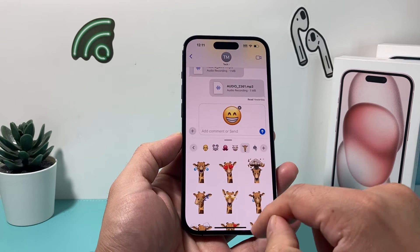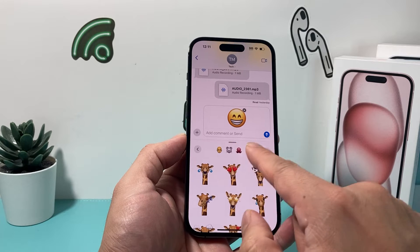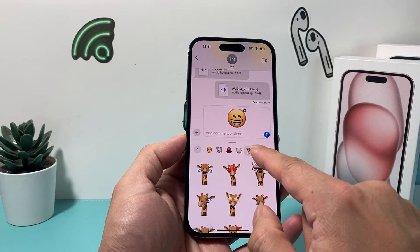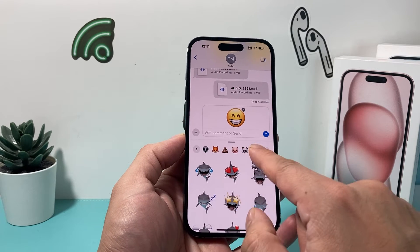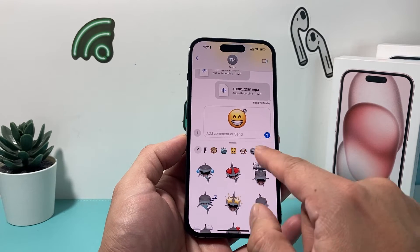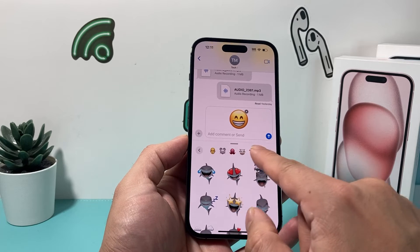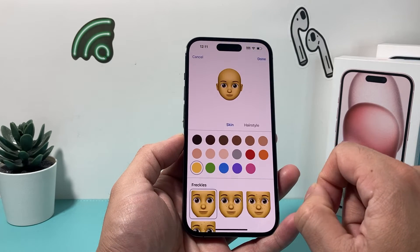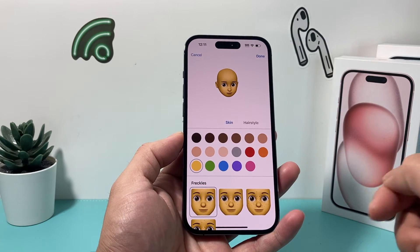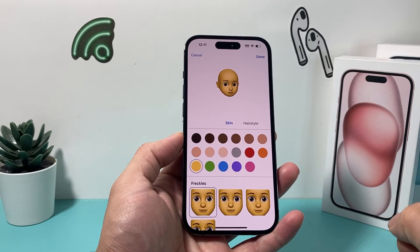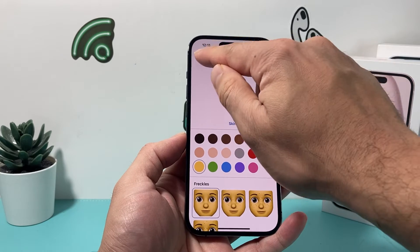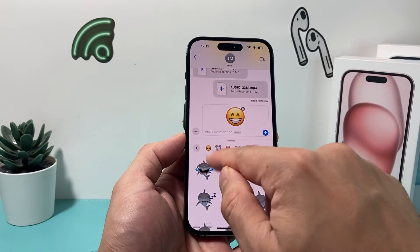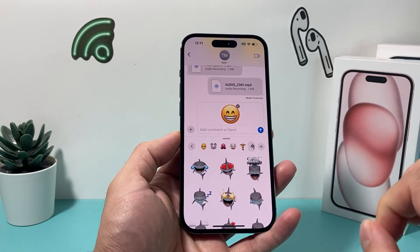If you click on that, you'll see all the memojis are there with the facial expressions and such. And if you need to create one, you can click on that and create one. But if you created a custom one, it should be showing up right there as well.